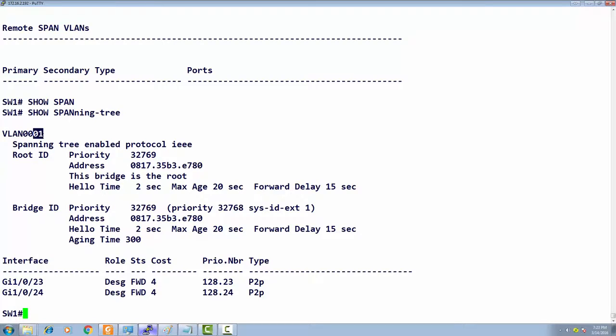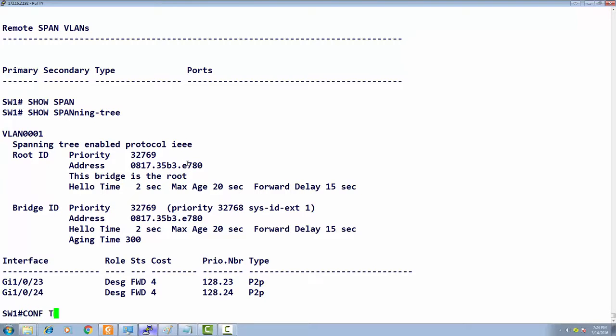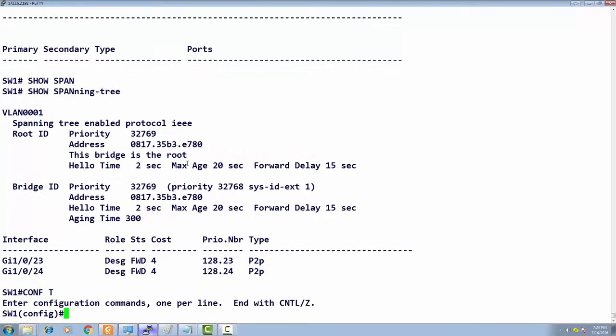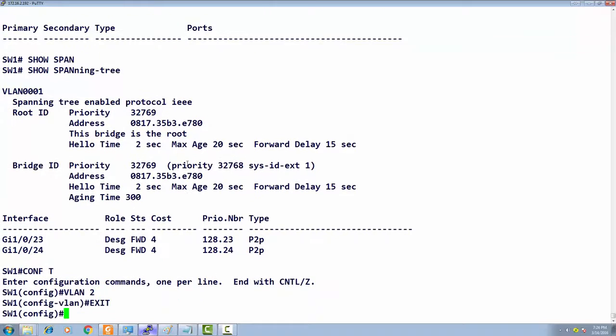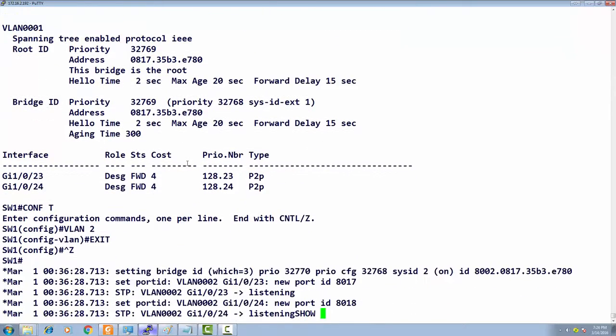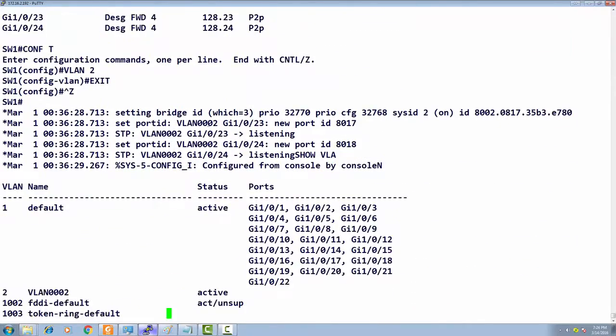It becomes an extended priority by adding the VLAN number—the extended VLAN ID. If I have VLAN 2, it will be 2 added to 32768, so that should be 32770. Let's create VLAN 2.